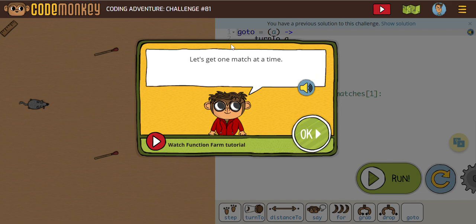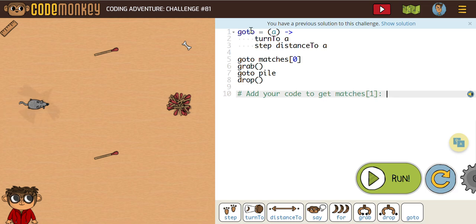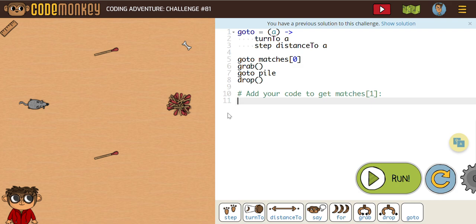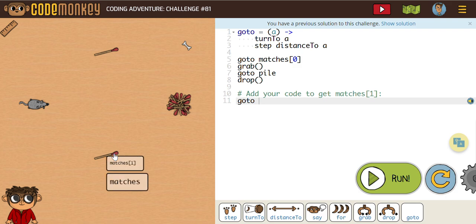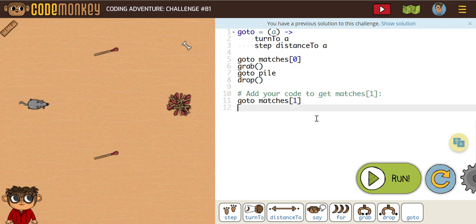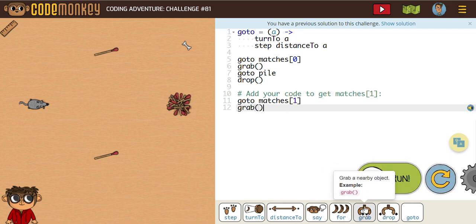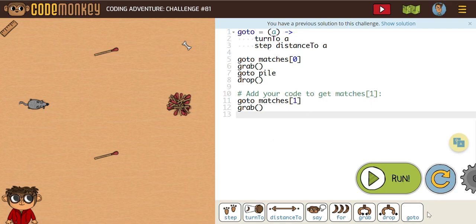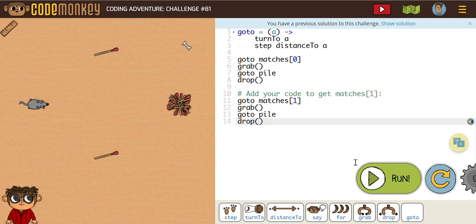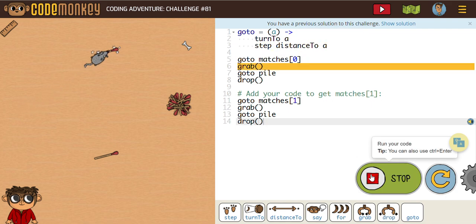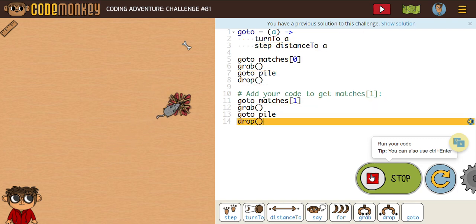Next one is challenge 81. It says let's get one match at a time. We are using that 'go to' function here. So what we have here, we have a 'go to match' is zero. We're going to grab that match, then we're going to go to the pile, and we're going to drop it. So we're just going to repeat that same type of code here for match one. We're going to go to match one, and I'm just going to click on this. Then I'm going to grab the match, and then I'm going to go to the pile, and I'm going to need to drop it. Let's see if this works for us. There you go — you can see how that function works. It's saving us extra steps.